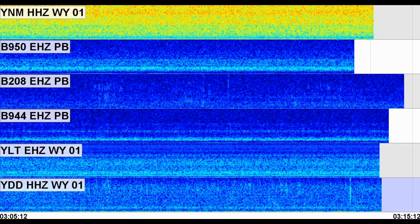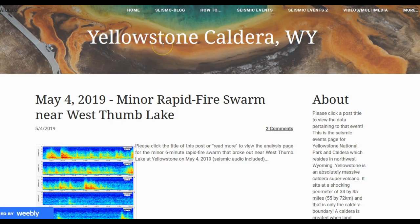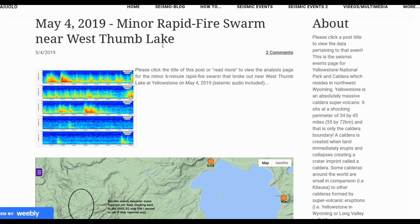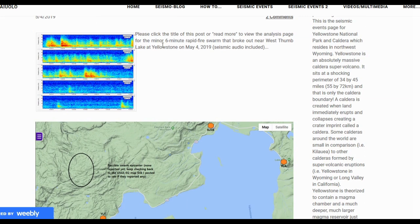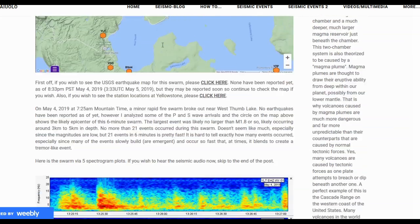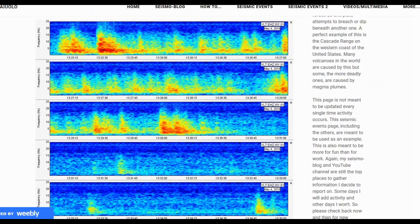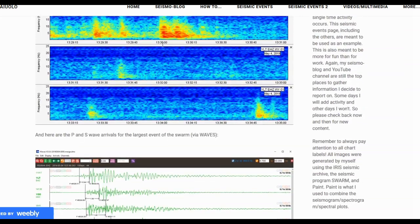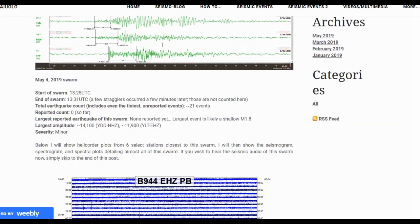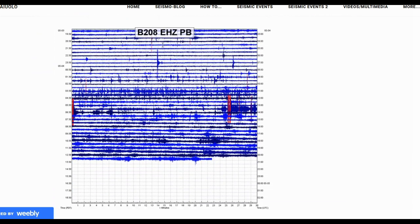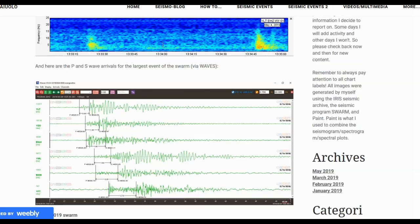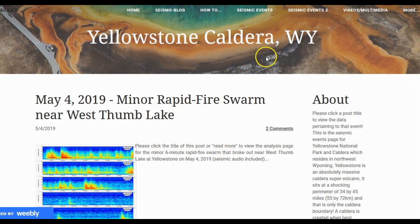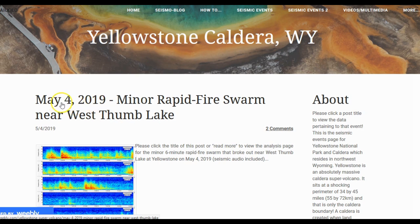Really the only way to censor anything is to shut the stations down. That is the only way to censor anything anywhere. There are so many monitoring possibilities out there for the public, you just gotta know where to look. For the following example, I need an earthquake swarm. I will use this earthquake swarm here. It struck near the northern tip of West Thumb Lake at Yellowstone Caldera on May 4th, 2019. My analysis page you see here can be found on my website under the Seismic Events menu on the Yellowstone Supervolcano blog page and even contains the seismic audio to this swarm.